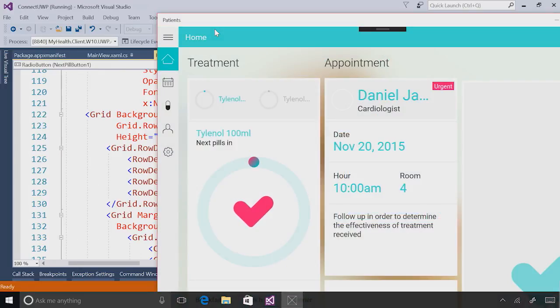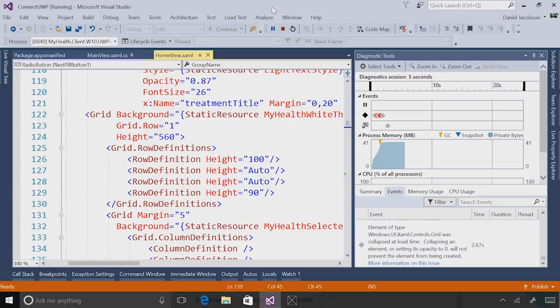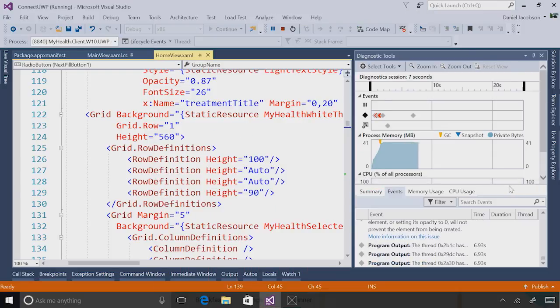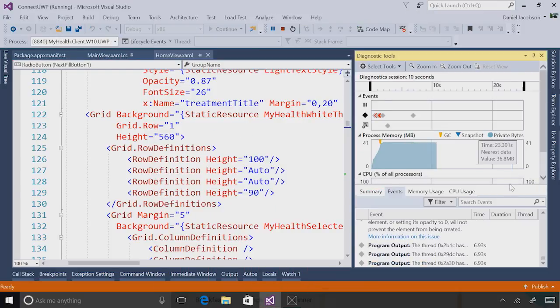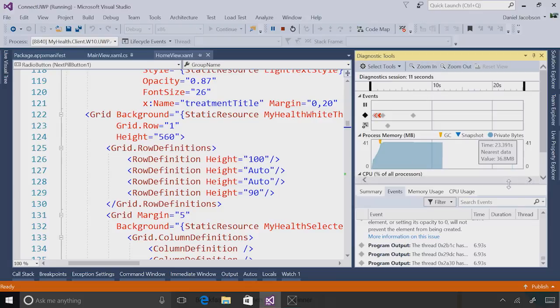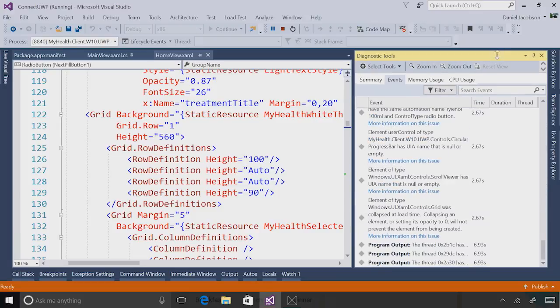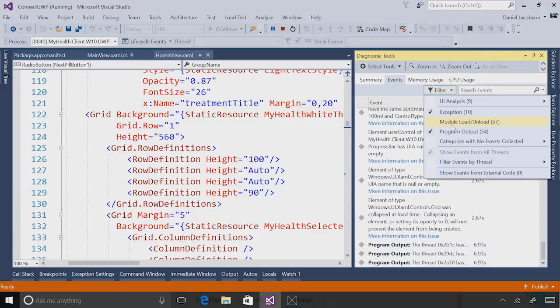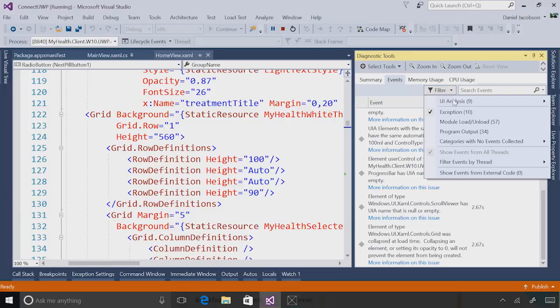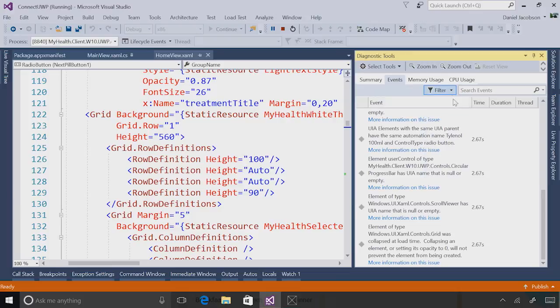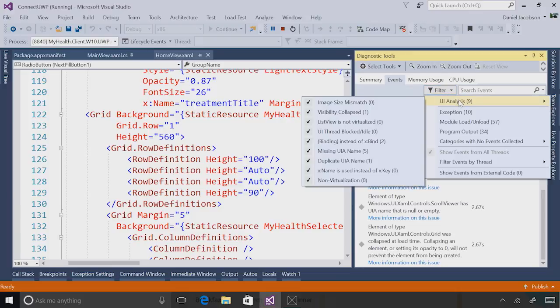Now that my application is running and UI Analysis is enabled, I can return to the diagnostics tools window to take a look at the UI Analysis events. First, let me expand the events window size so I can see it more clearly and filter out program output and exception information. I can show you that there are actually several different types of UI Analysis events that can occur. Many of these, in fact all of these, are for performance or accessibility related issues.